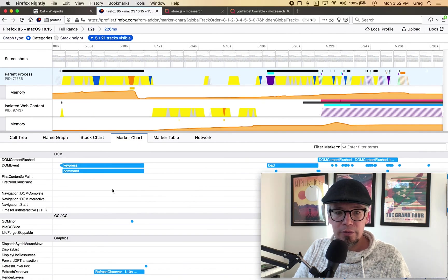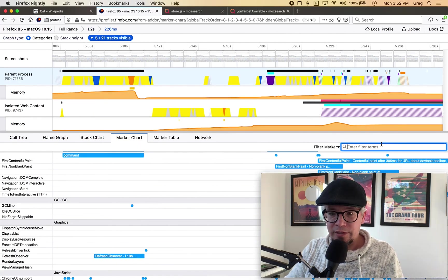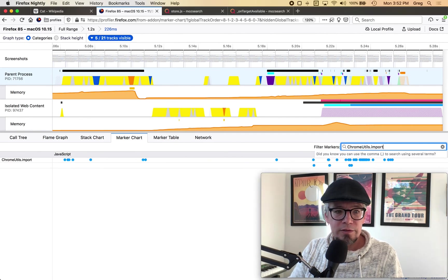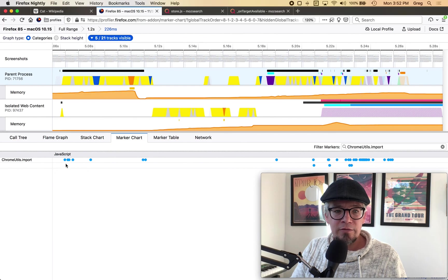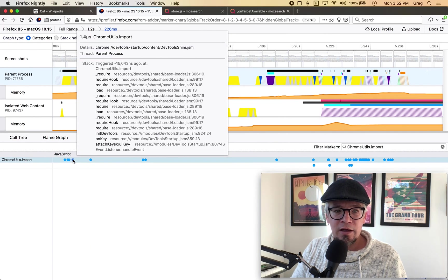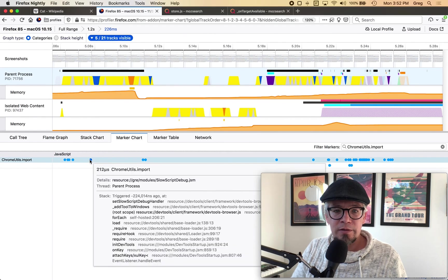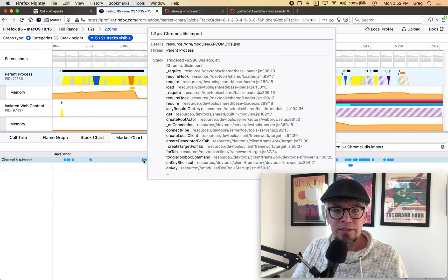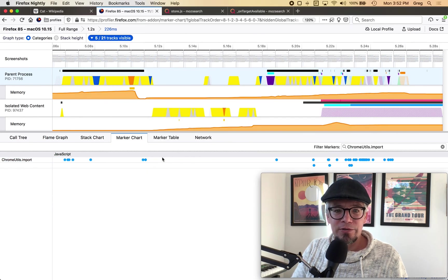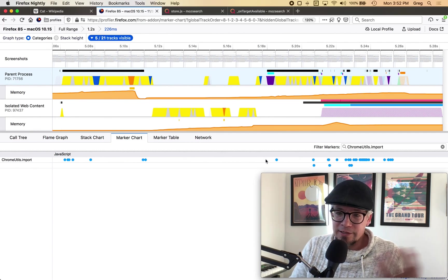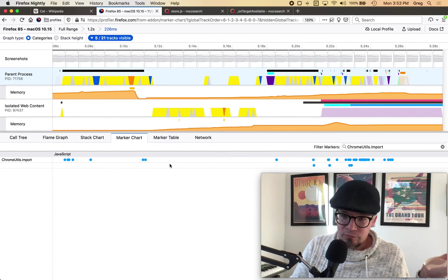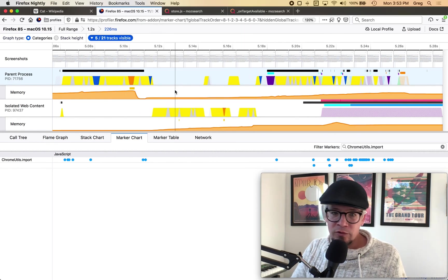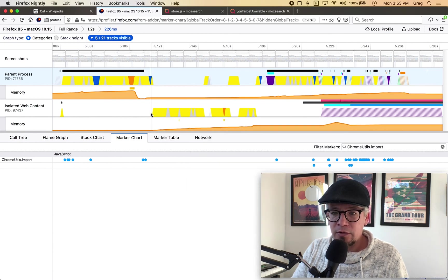Oh here we go yeah this is perfect there's a marker called chrome utils import so this is where we actually import stuff in gecko code and so here I'm interested in that so chrome utils.import if I type that in it filters out everything for me and I get a nice list of what's being loaded so here's the dev tools shim slow script debug is being loaded app constants so perhaps there's loading information and here's events that I'm looking at to get oriented like what's running why is this running can I remove it can I reorder it that lets me start to understand how to make things faster.